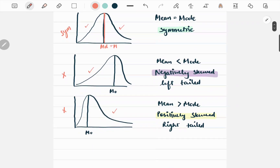In the next one, mode corresponds to the maximum frequency as we know, so mode occurs here and mean will lie somewhere here. In this case the value of mean is less than the value of mode, hence we say that the distribution is negatively skewed with a tail on the left side.